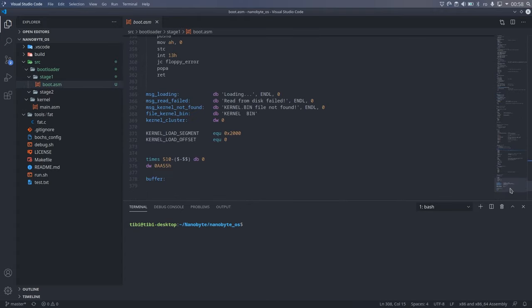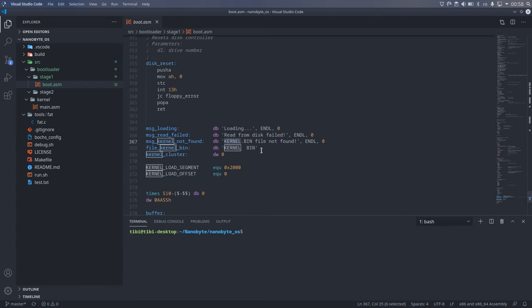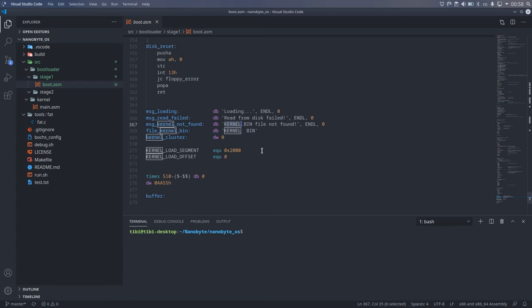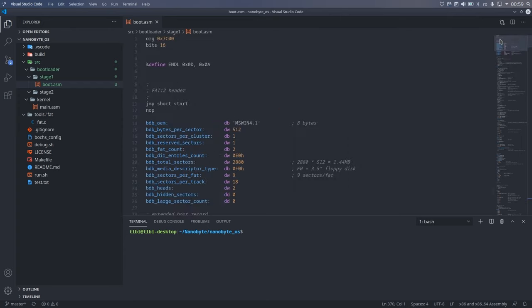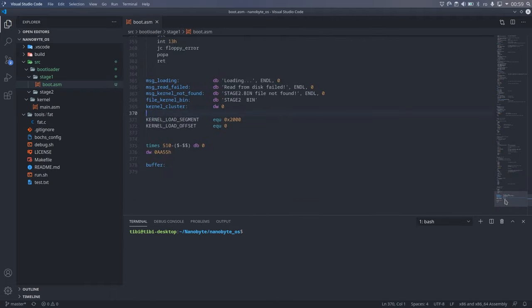The code we wrote in the previous videos will be in stage 1 and the rest will be in stage 2. Instead of loading kernel.bin, we will load stage 2.bin. Also, since our operating system is starting to become more complex, let's split our makefile as well.